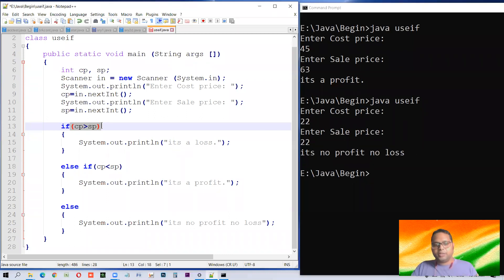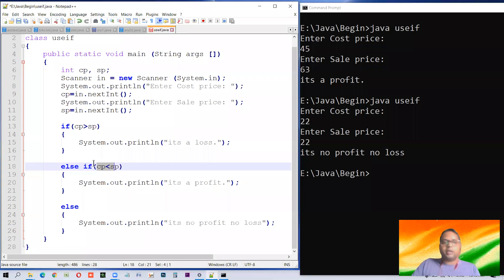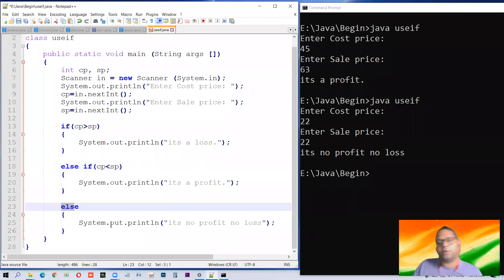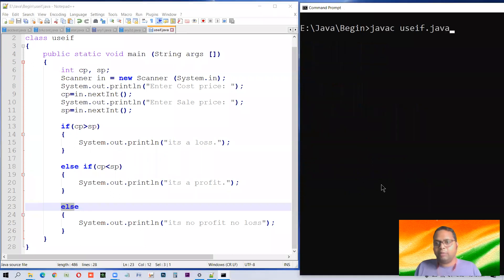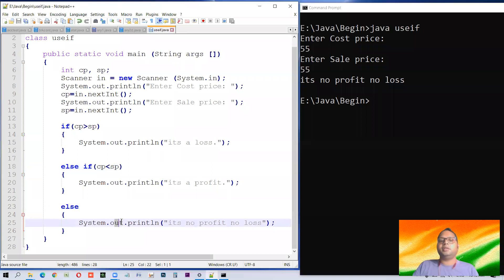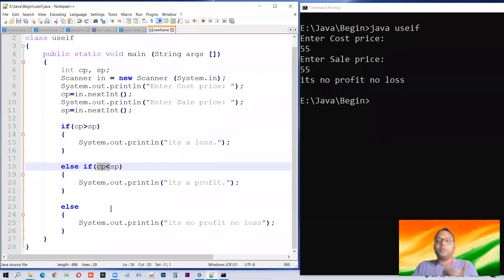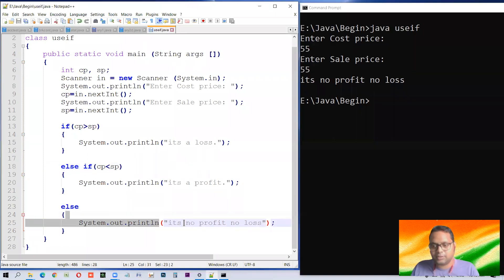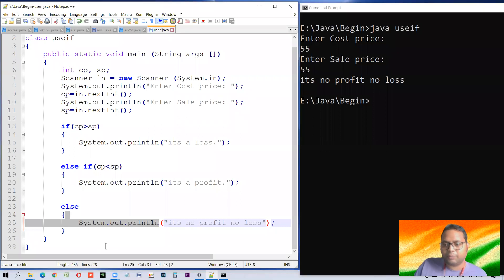The scenario is: if cp is greater than, do this; if it is less than, do this; if it is not greater and not less, then of course it is equal — that doesn't need to be specified. Just having else will resolve the problem. Save it, compile it. It's no profit, because this condition didn't match and this also didn't match — so else covers all other cases. If cp is not greater and not smaller, then it will be equal. So we can make this modification to make the point clear.